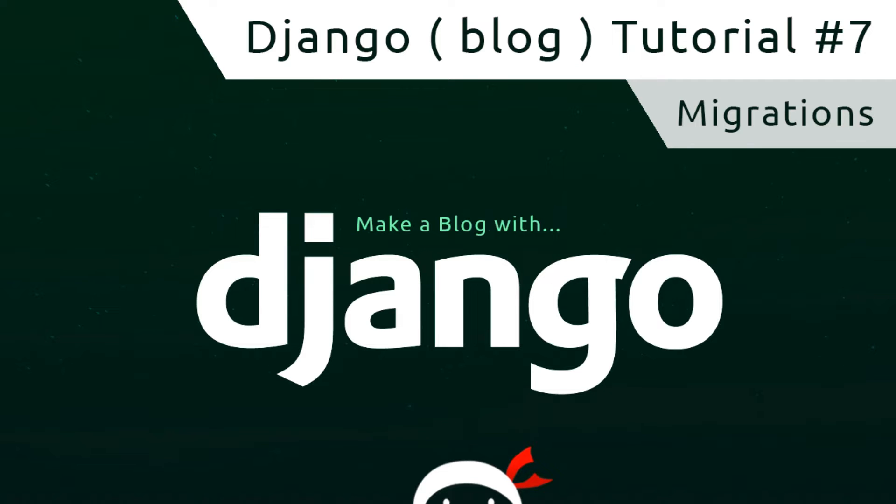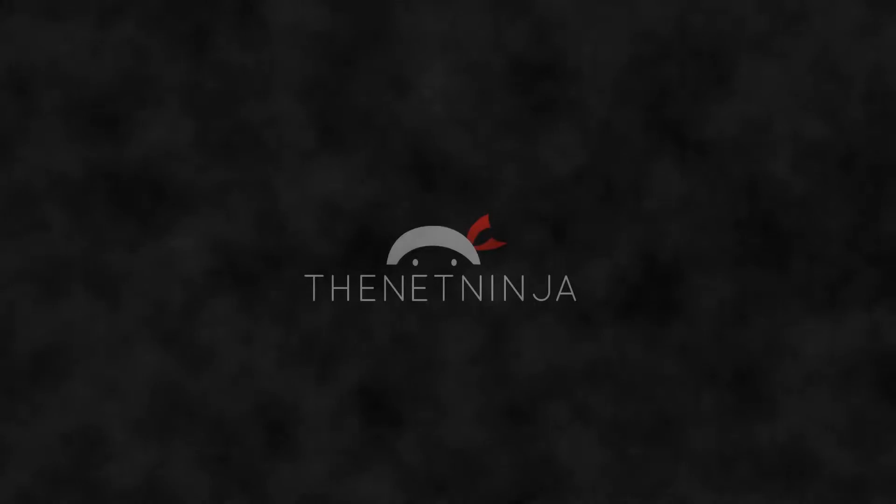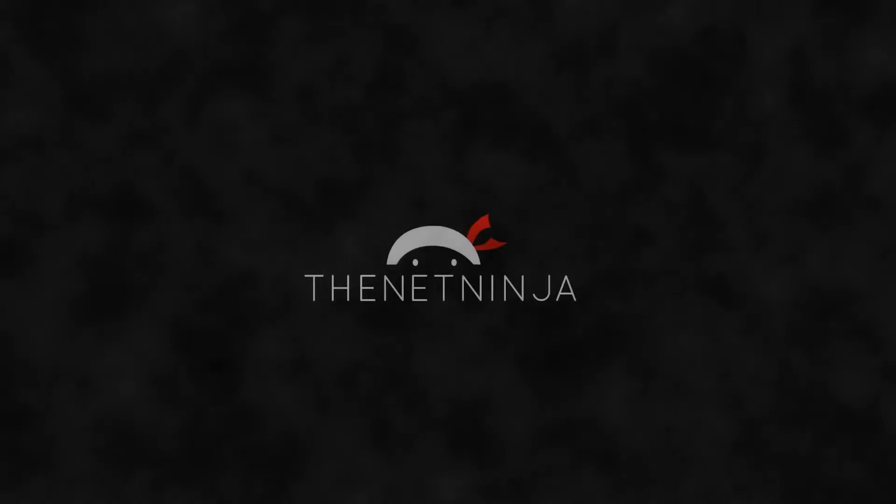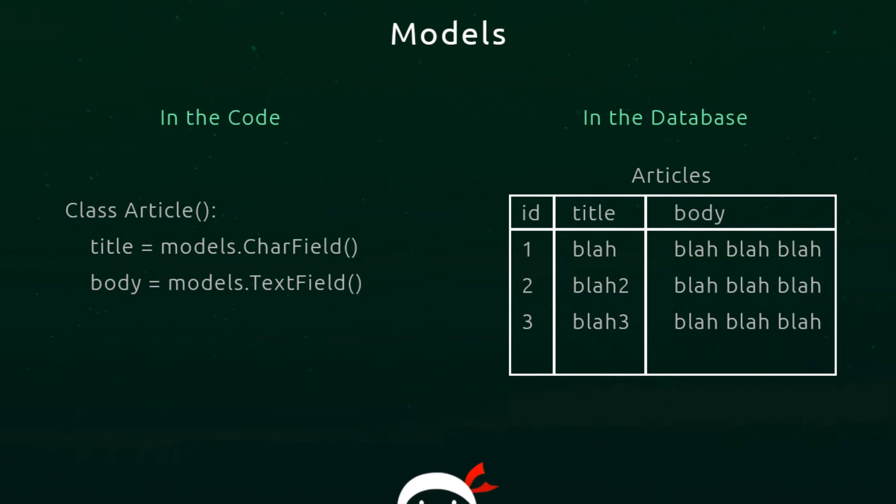Hey gang, welcome to your seventh Django tutorial. In this video we're going to talk about migrations. In the last lesson, we created a model in the code which was for an article. We had a couple of fields in this, but the general concept is the same.